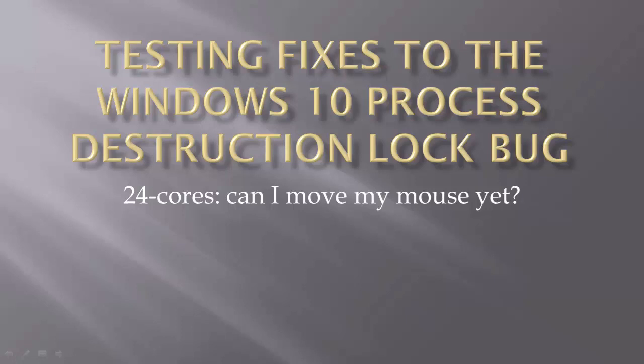In July, I reported on a Windows 10 bug that I had found that causes processes that are being destroyed to hold onto a lock for too long. This hurts performance, but the real problem is that this same lock is needed for processing input events, leading to repeated UI hangs.